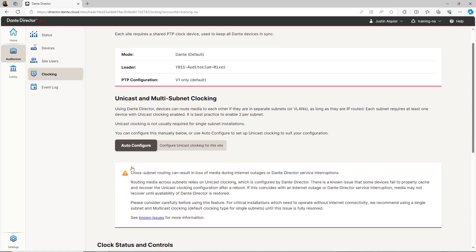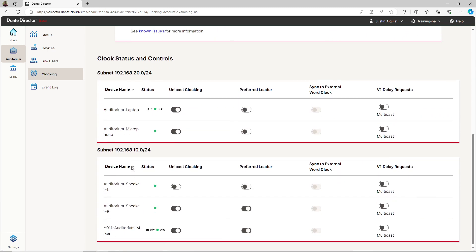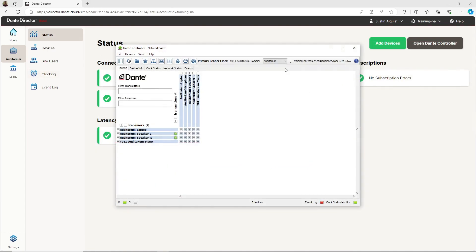If I scroll down, I can see the changes have taken effect, and the clocking symbols have updated to indicate which devices are the grand leader and multicast leader for each subnet. Now that we have our clocking configured, let's route audio between two devices in different subnets.